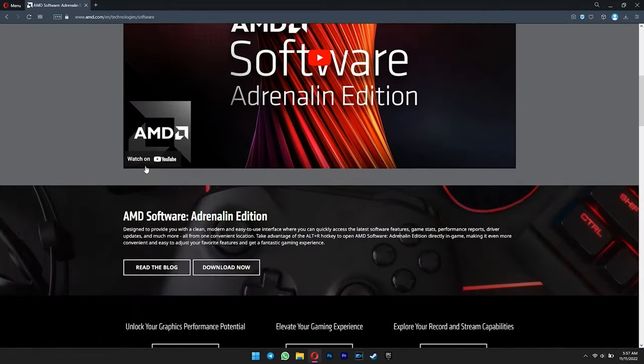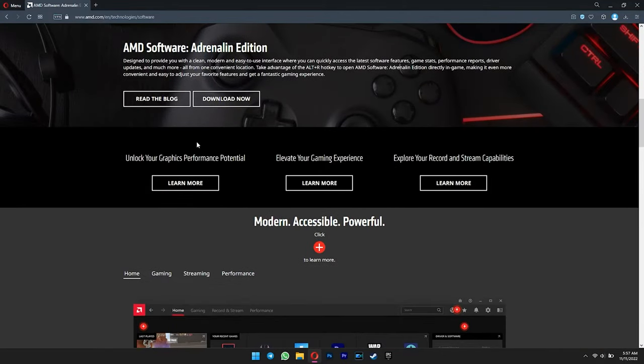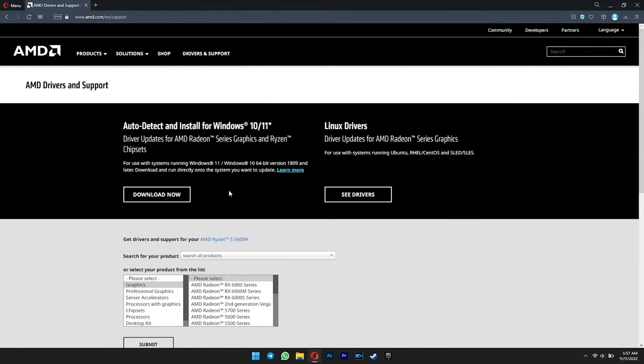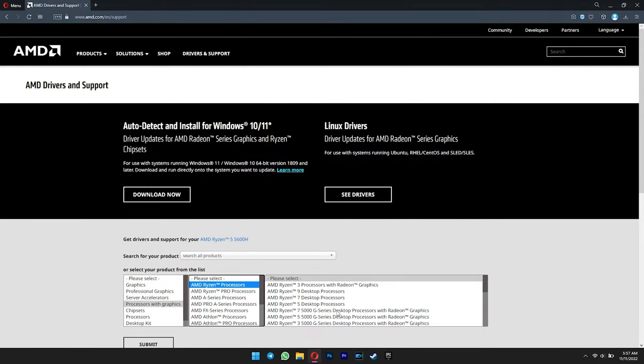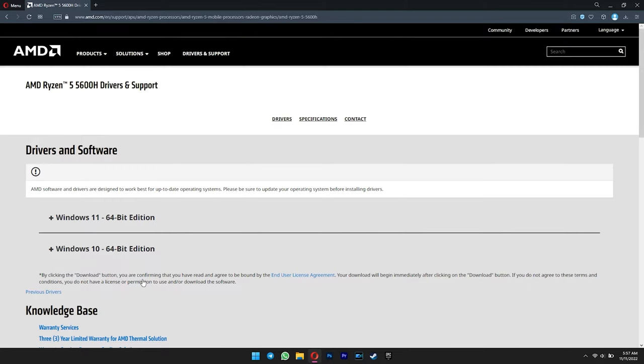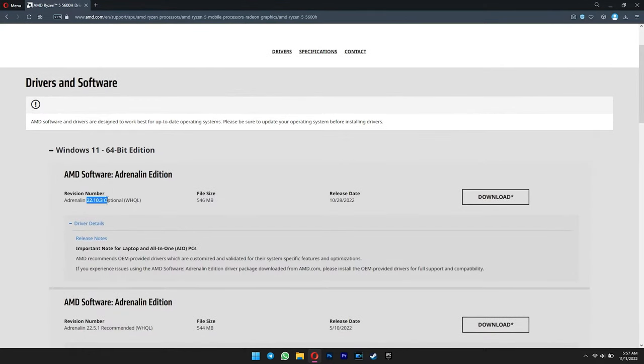For AMD users, click download now. Select your CPU or GPU from the list below, and then click submit. Lastly, select your Windows and then hit download.